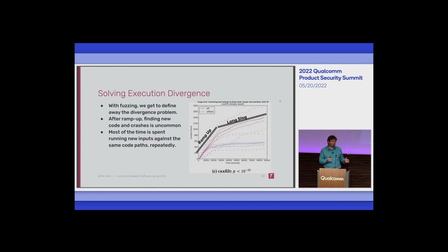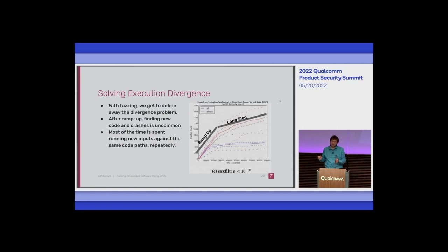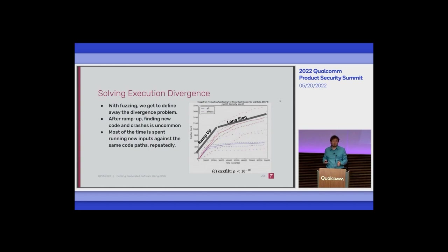This turns out to be extremely good for a GPU fuzzing use case. The thing we want to avoid at all costs is having each GPU thread do different work based on an input. In the long term, finding new code — having your input generate new coverage — is an extremely rare event. So we get to optimize for the common case of hammering against the same program branch without finding anything, and we can do that really, really fast. We effectively define away a lot of the divergence problem.